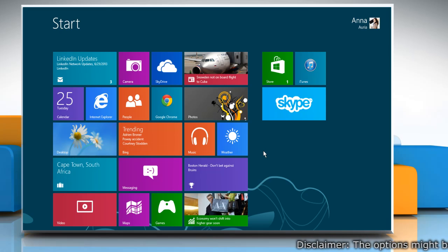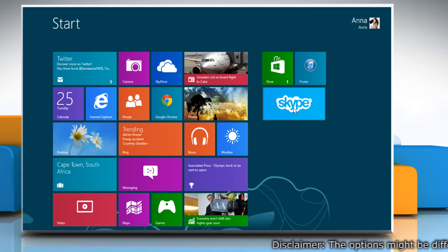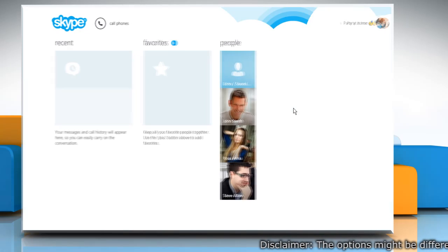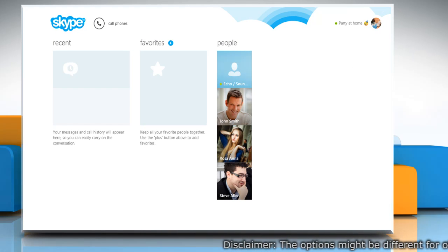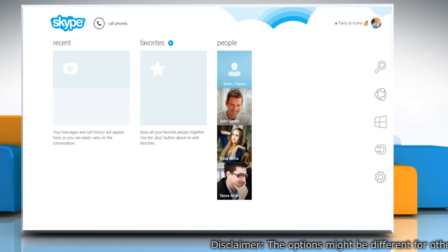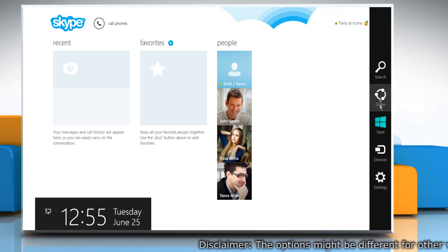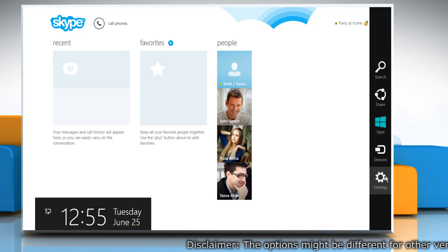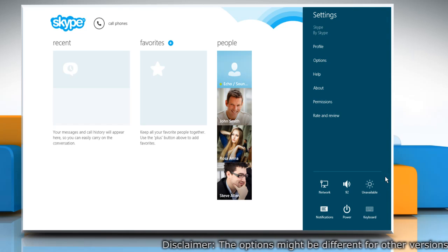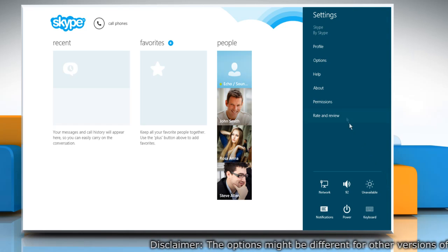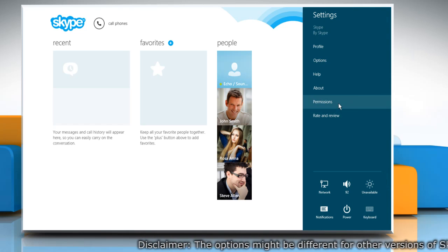On the Start screen, click on the Skype tile to open it. Move your mouse cursor to the top right corner of the window to open the Charms menu. Click on the Settings charm and then in the Settings section, click Permissions.